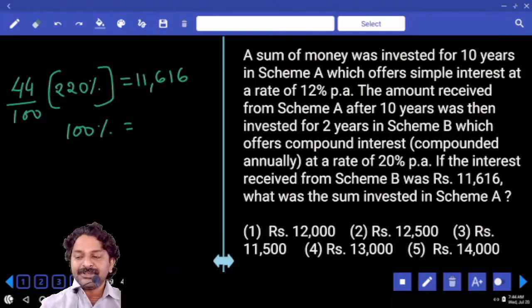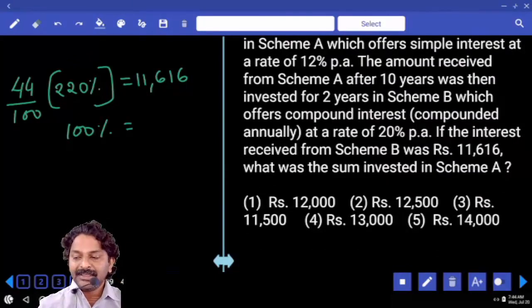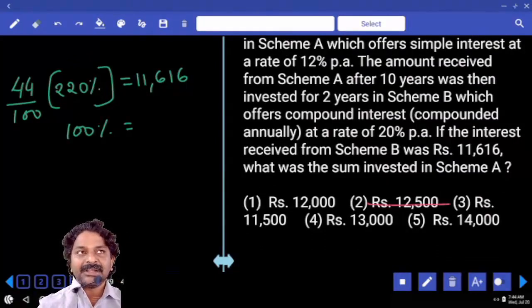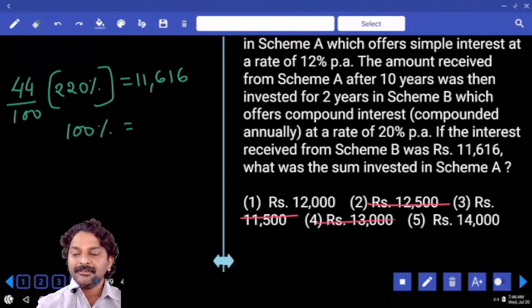Now check each answer option: can it be the first option? The second? The third? The fourth? The fifth? Use the divisibility rule to eliminate options and identify the correct answer.